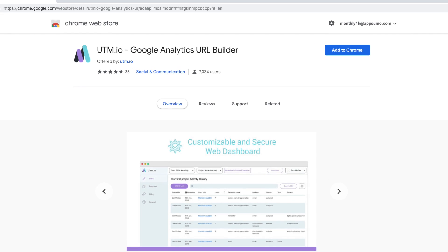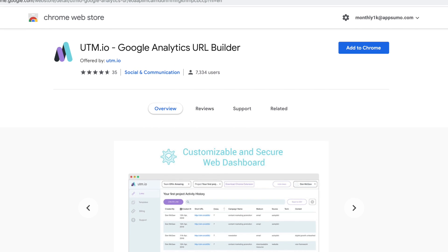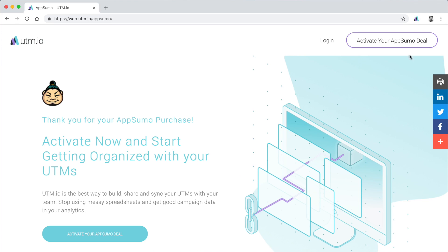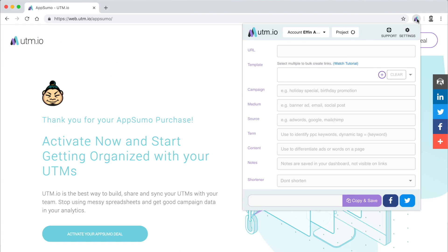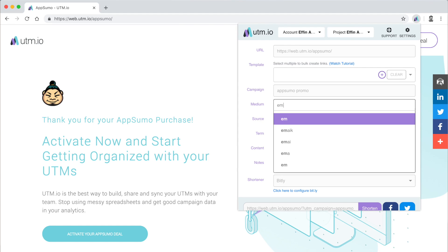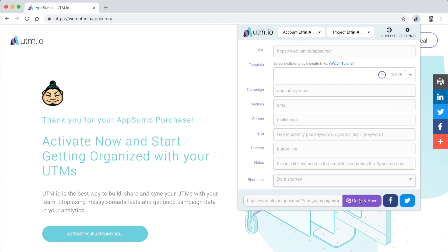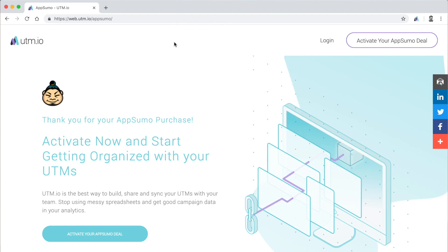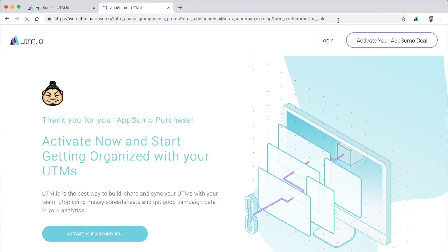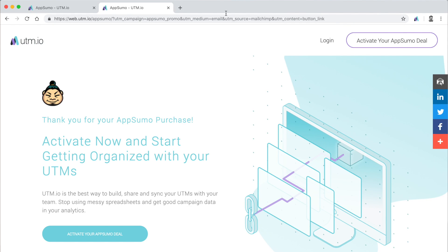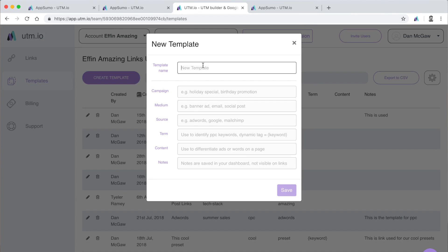With UTM.io's Chrome extension, you can quickly build UTM links quicker and more seamlessly by clicking on the UTM icon in your browser. All you have to do is add your campaign parameters, and voila, your link is built.